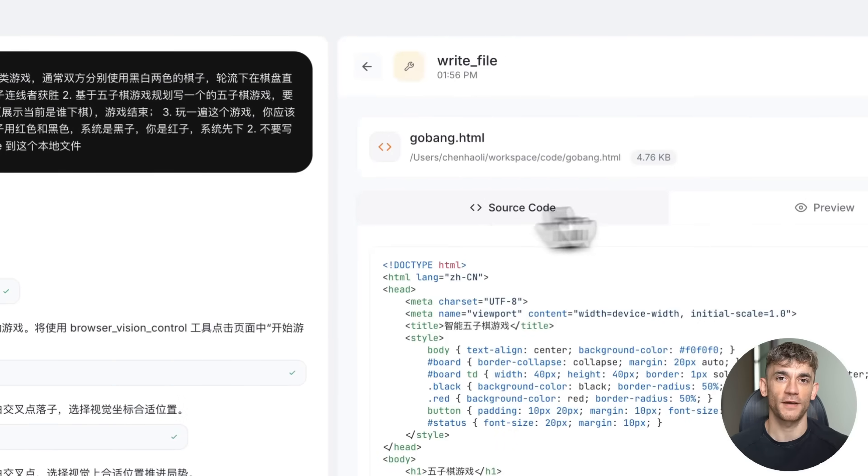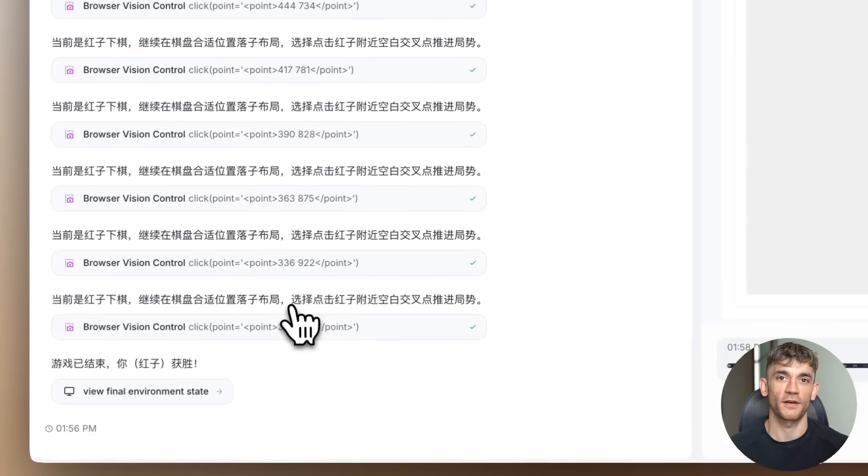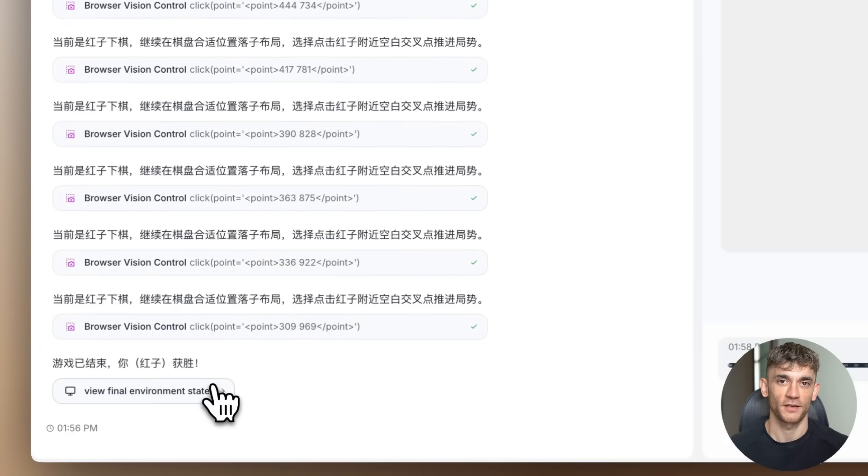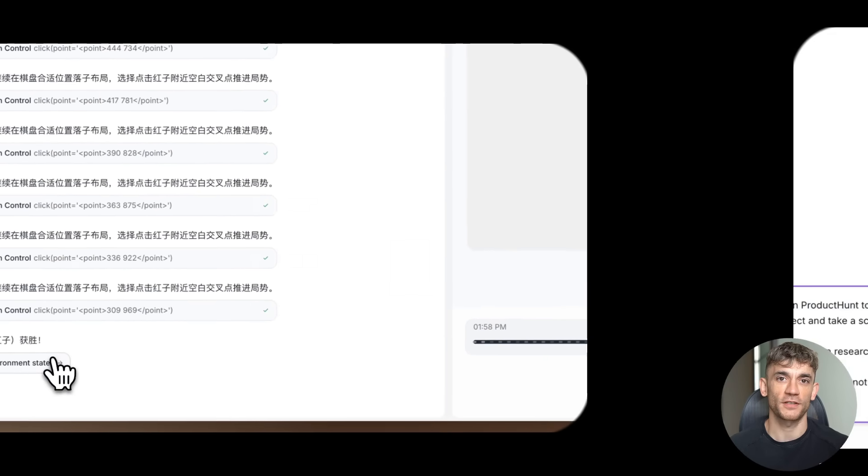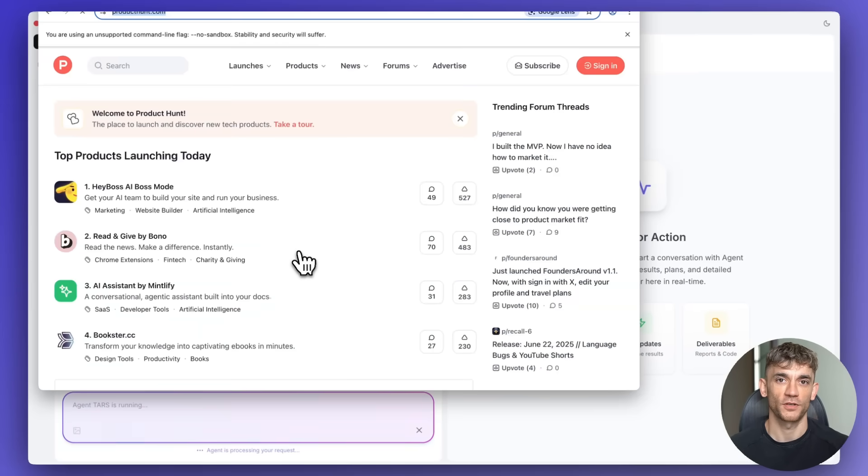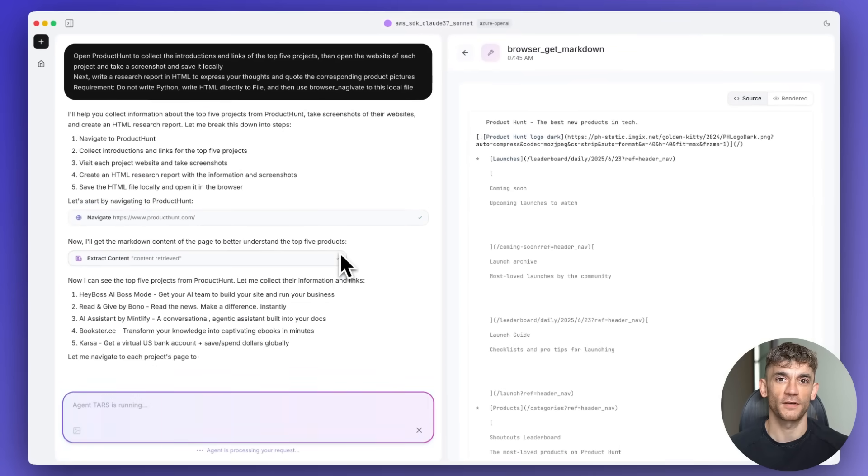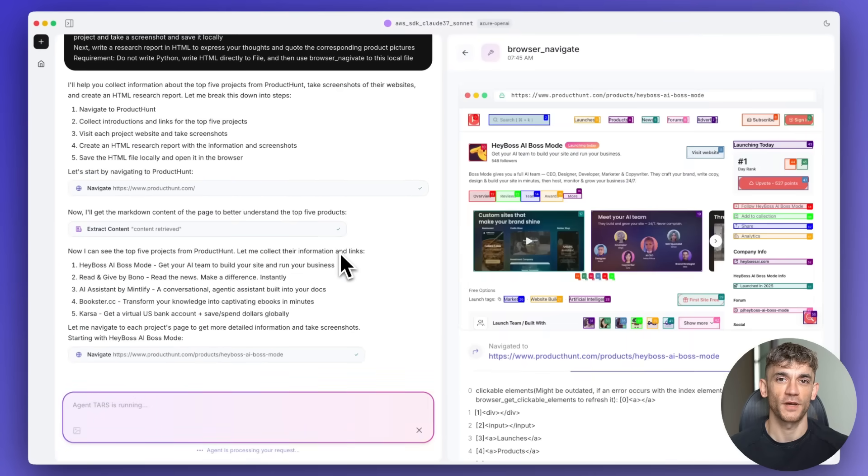Individual creators will automate entire businesses. Students will build tools that replace expensive software. TARS is just the beginning. Next year, we'll have AI agents that are 10 times better. The year after that, 100 times better. The question isn't whether AI agents will replace human workers. The question is how fast. And if you're not preparing now, you'll be left behind.